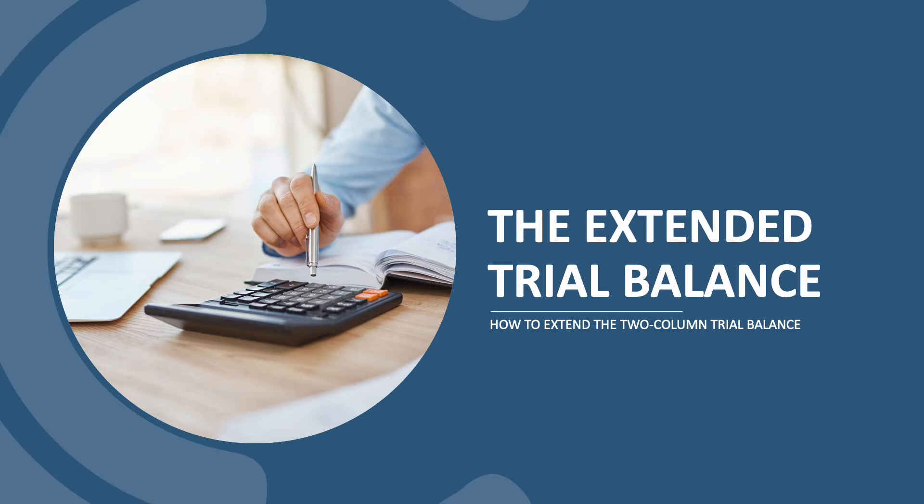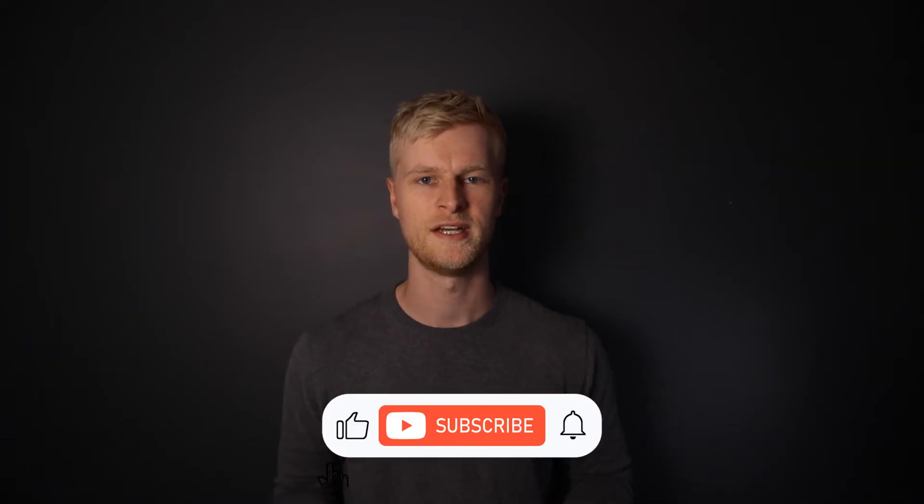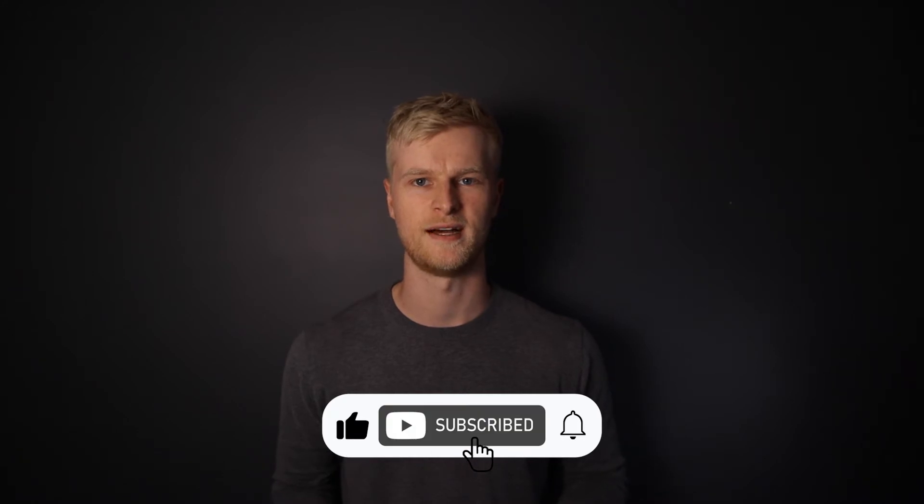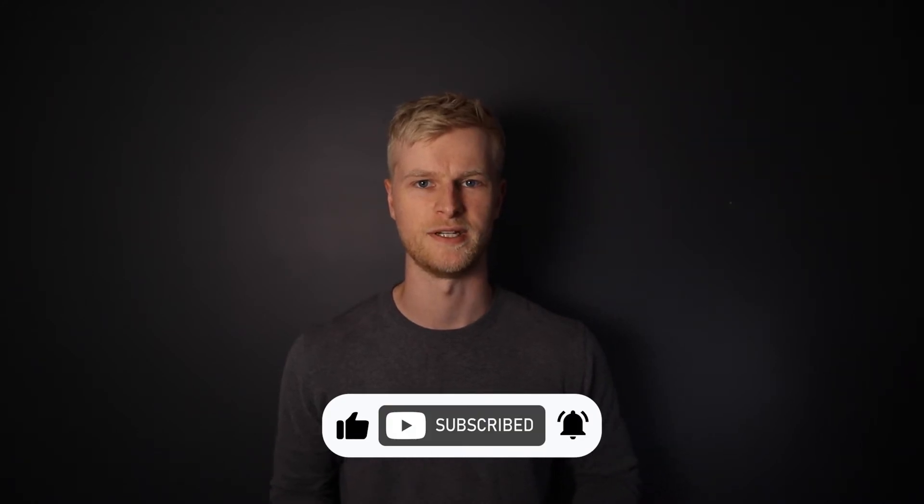Hello and welcome to another accounting tutorial. Within this video we'll be covering the extended trial balance. But firstly, you could hit the like button, subscribe to the channel and click the bell icon. It will be hugely appreciated. I'll be bringing regular content to the channel to try and help you further your accounting knowledge and hopefully help with your exam preparation.